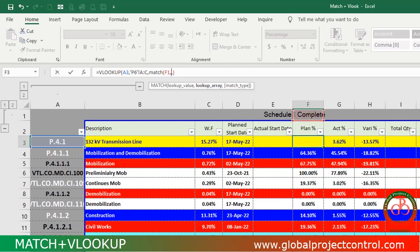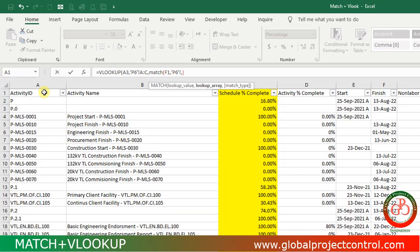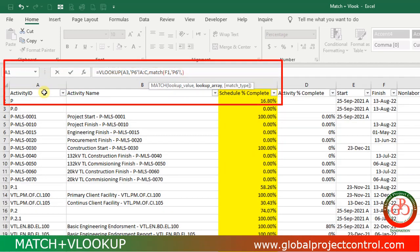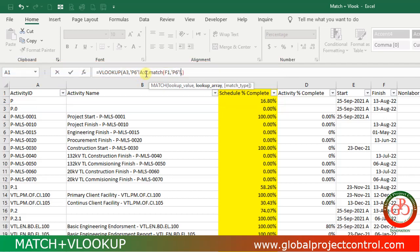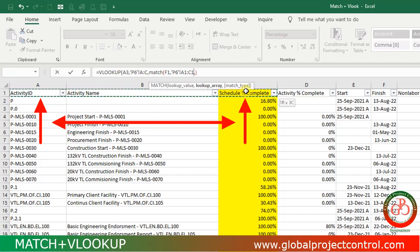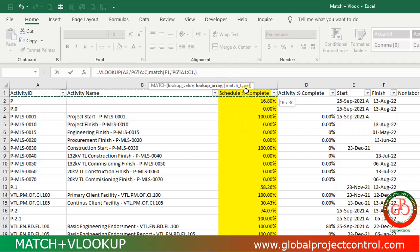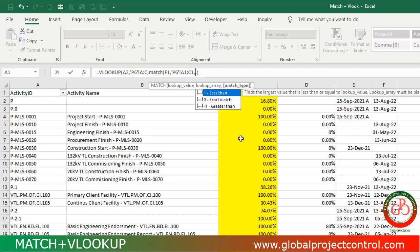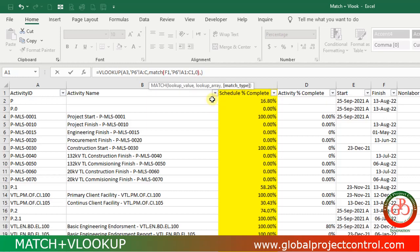I use the separator and go back to the reference sheet. Your lookup array should match your lookup value. I wrote my lookup value from column A to C, so I select from cell A1 to C1. Then I release it, go to exact match, and close the MATCH function.